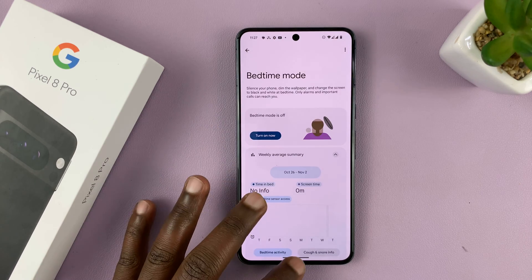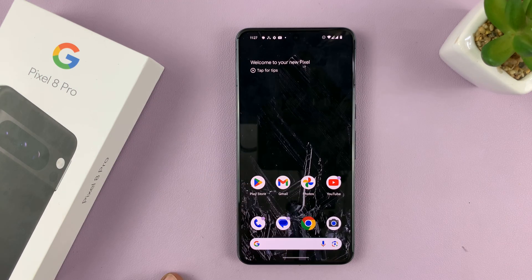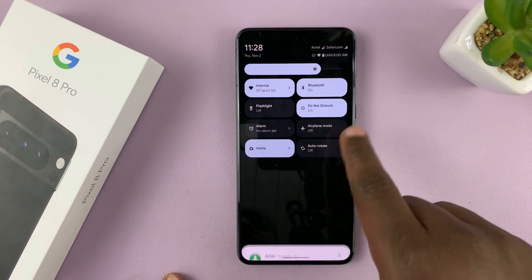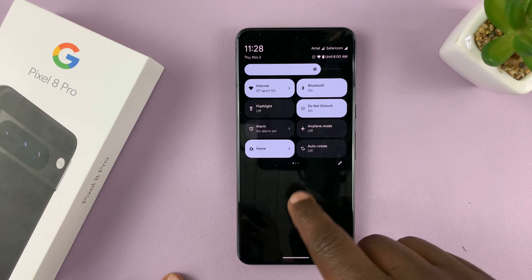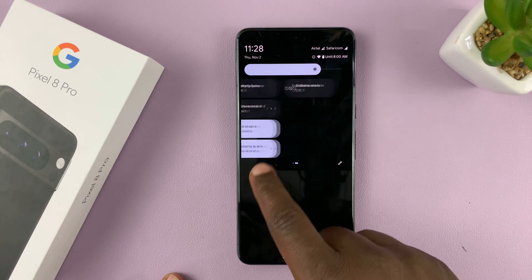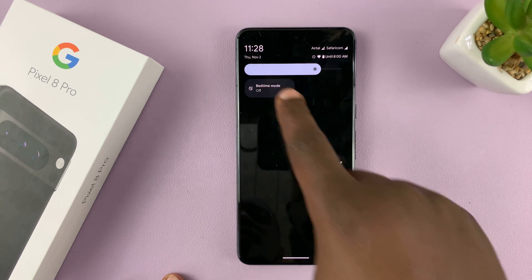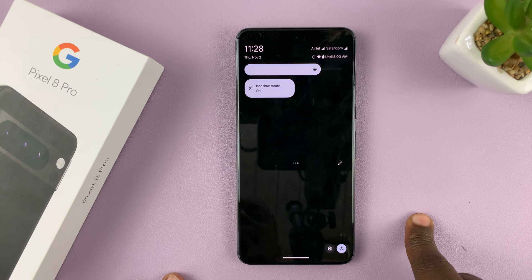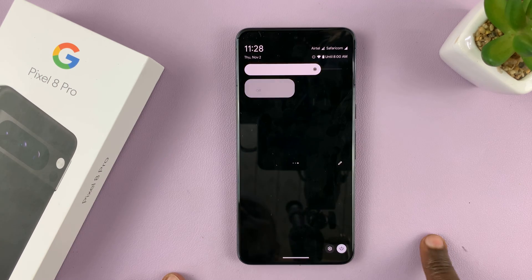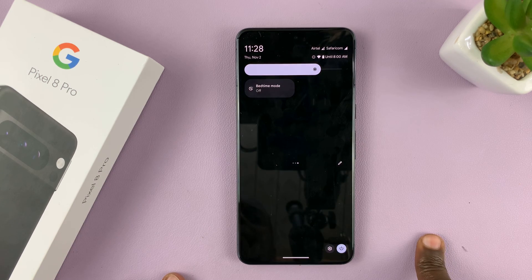I'll show you another way of turning Bedtime Mode on or off. If you swipe down to the quick settings, just look for the Bedtime Mode icon — here it is. You can turn on Bedtime Mode from here and turn it off from here.